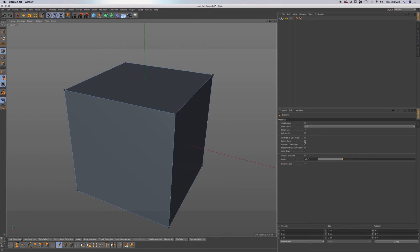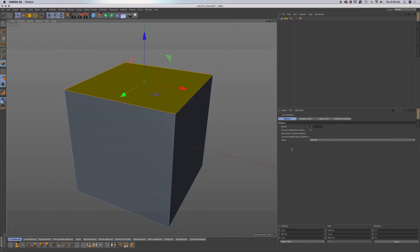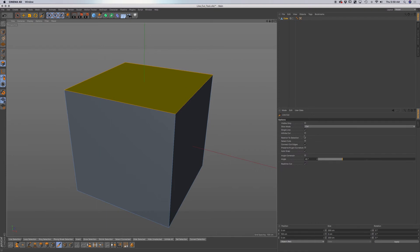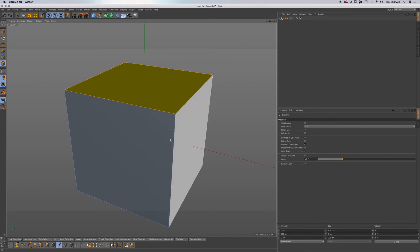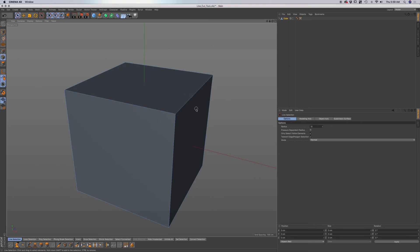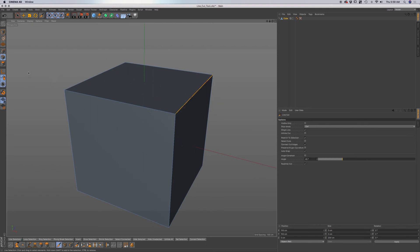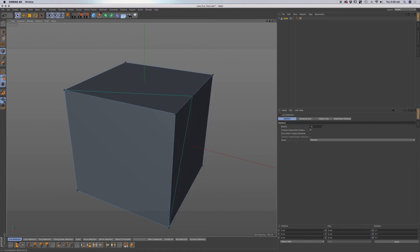Now we also have restrict to selection. If I select a polygon and go back to my knife tool — keeping single line on — I click and escape. You can see that it only makes a cut within the polygon that you have selected. This also works in edge mode as well. You can see that we have our points created, but not a cut through the entire object.